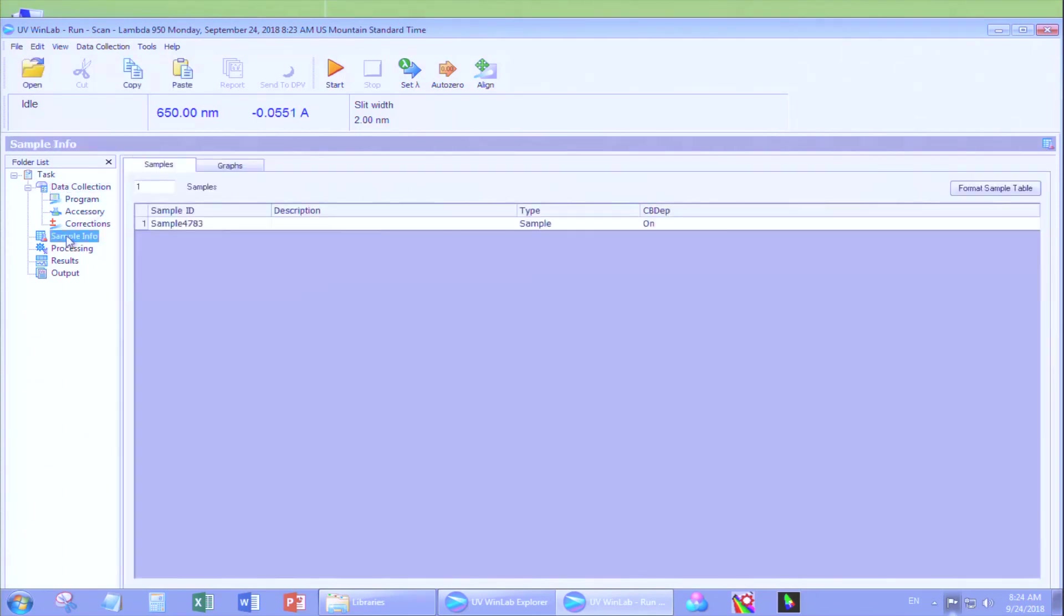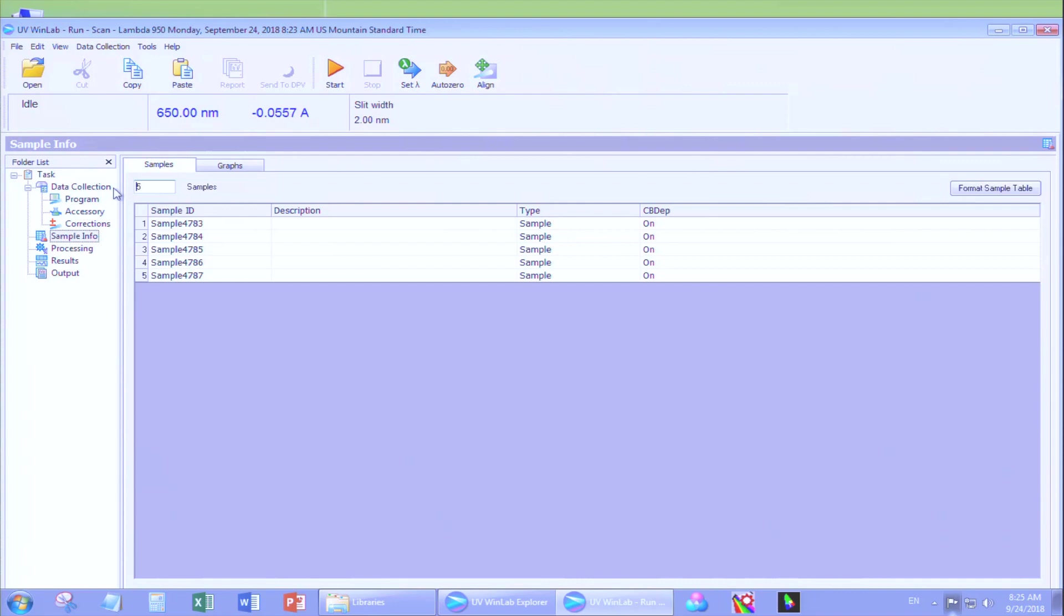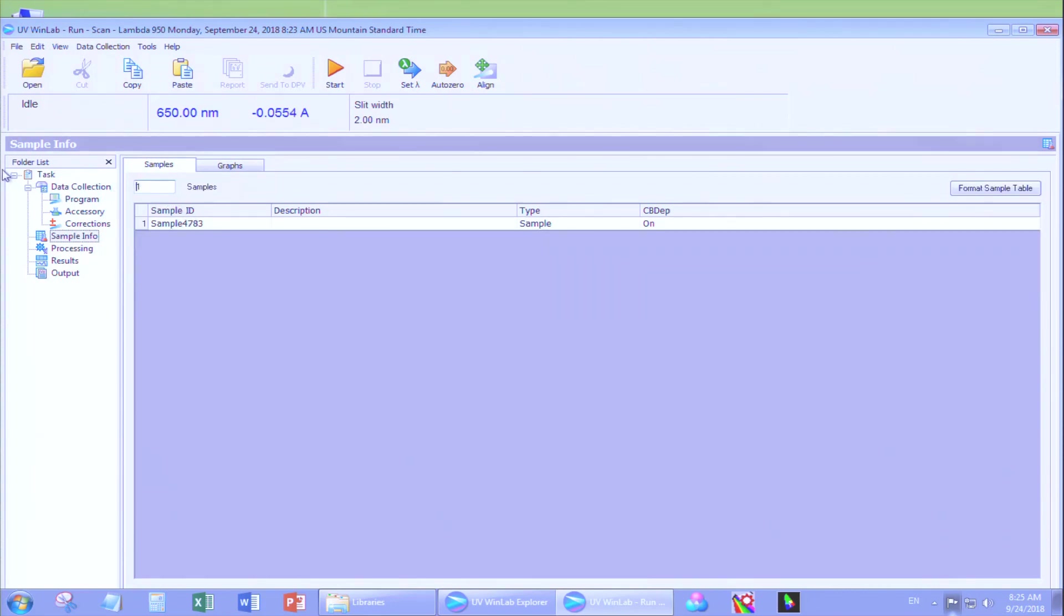Once those are set, go to Sample Info. You see two tabs, one with samples and one with graphs. Type in the number of samples you will be measuring. Once you hit Enter, it will populate. Let's do only one for this video. Type in your sample ID.